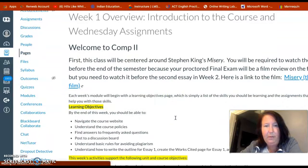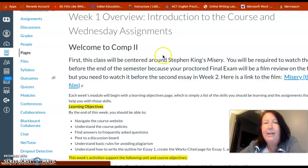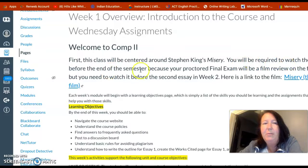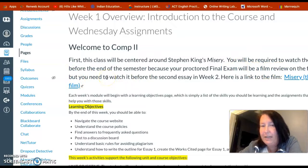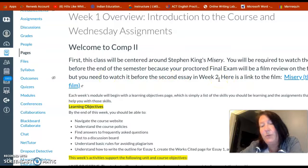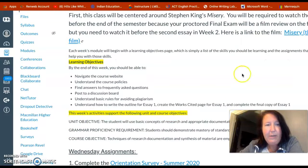Click on that and it will open up. It tells you what I told you in the introduction video: the class will be centered around Stephen King's Misery. You'll be required to watch the film before the end of the semester because your proctored final exam will be a film review on the actual film Misery, but you've got to watch it before your second essay in week two. So go ahead and watch it — you may have to watch it more than once.